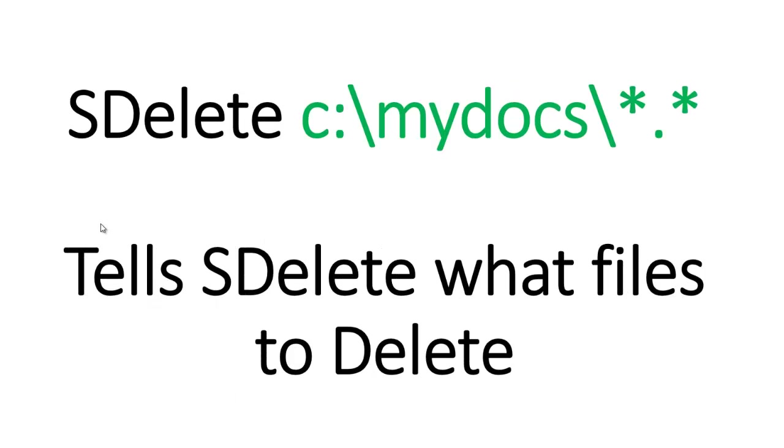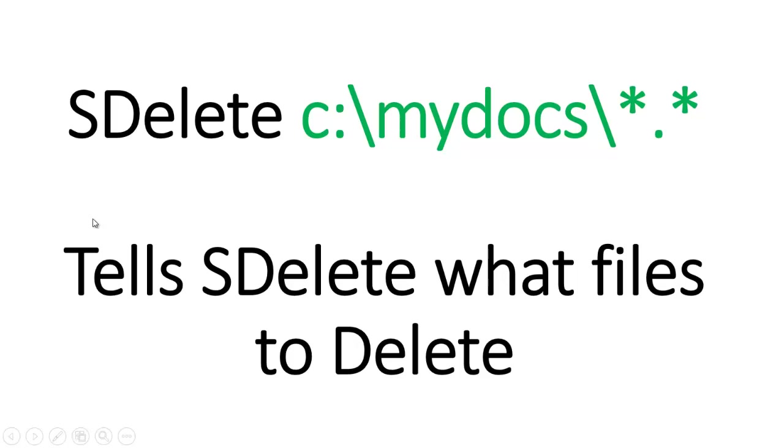Another switch is where you can specify SDelete. Say here are the files I want you to delete. So in this case, you would already have files on the drive, but maybe you had a file called c colon backslash my most sensitive data. Then that's the path you would put in, SDelete c colon backslash my sensitive data.